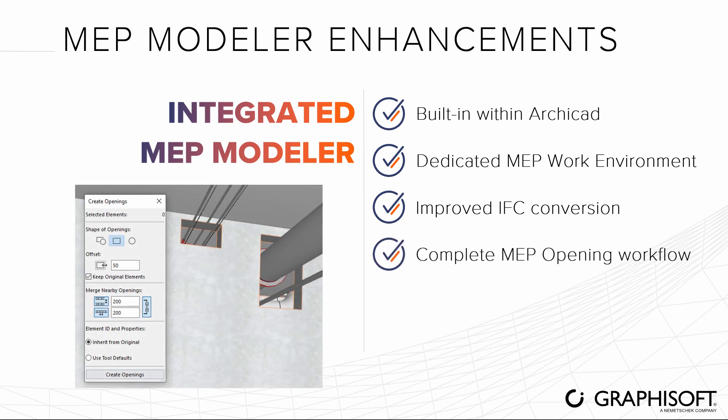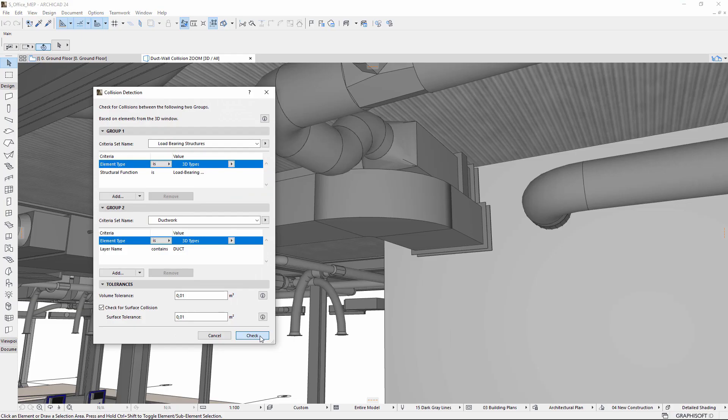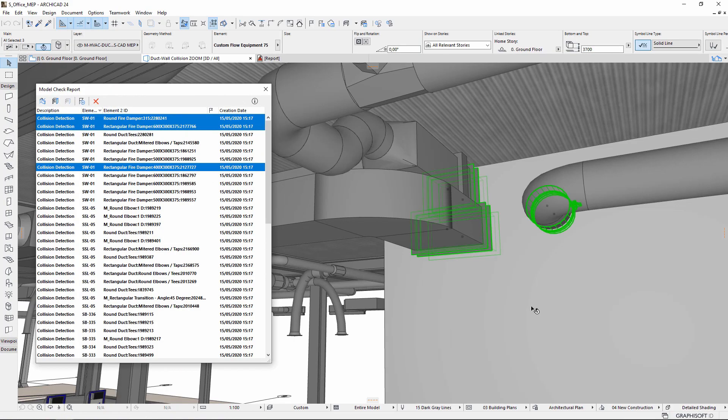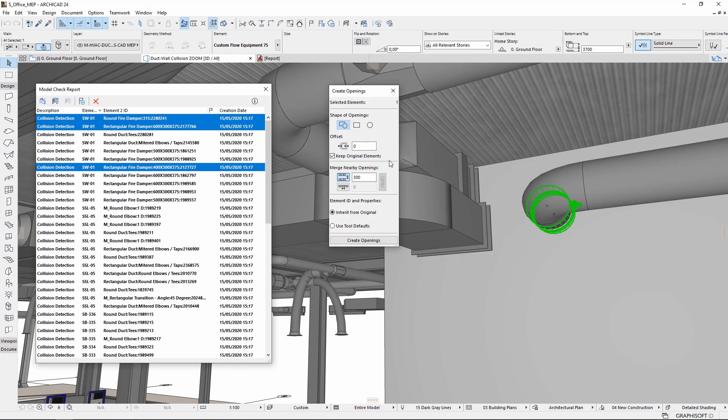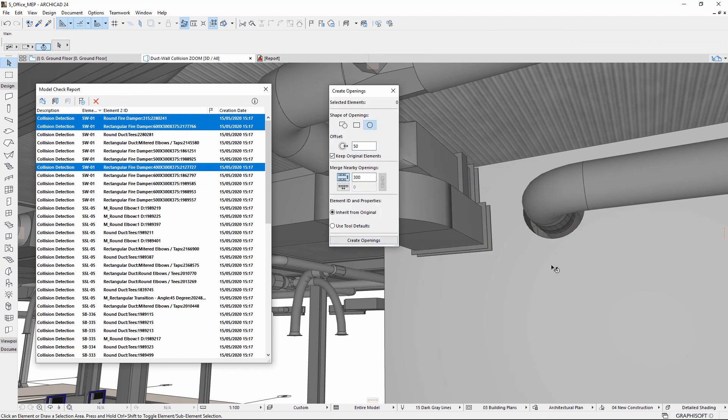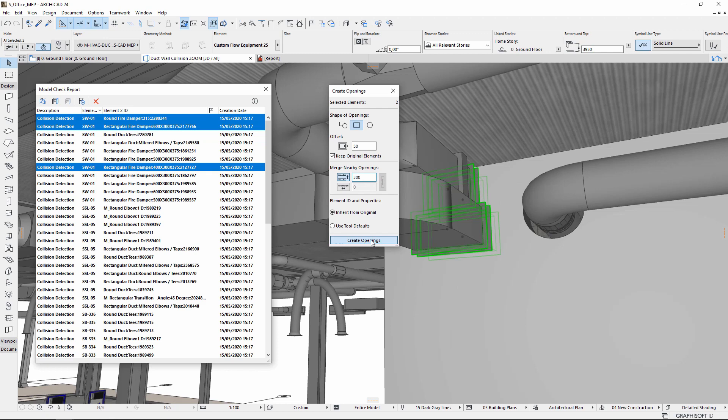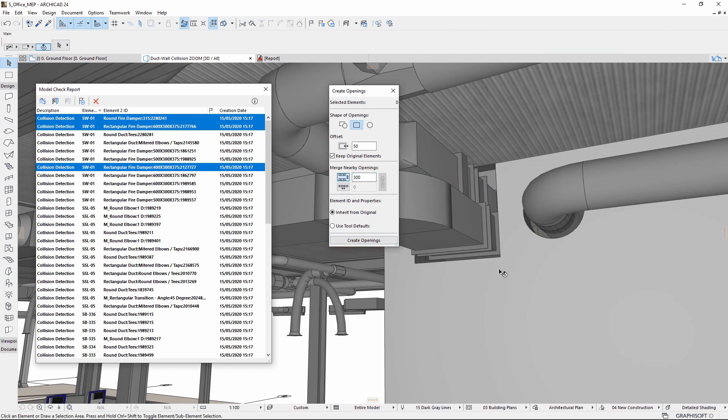Follow the MEP opening workflow. Run Collision Detection to find MEP issues. Use the Opening tool to create and optimize openings for MEP systems, and then share them with engineers.